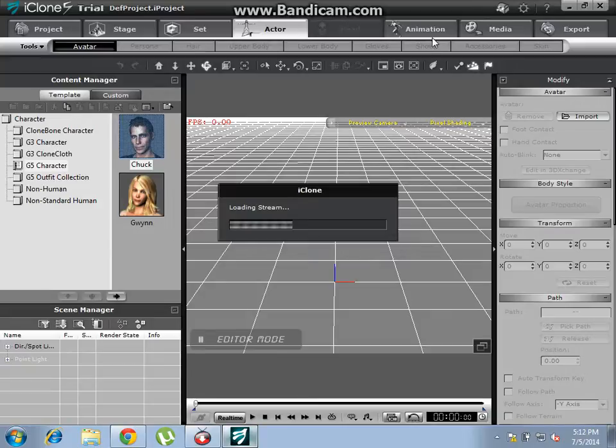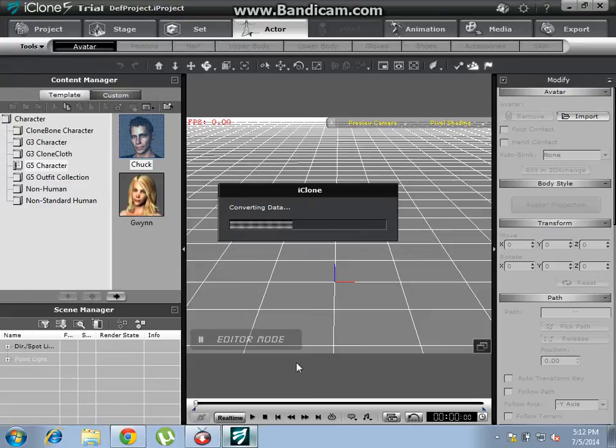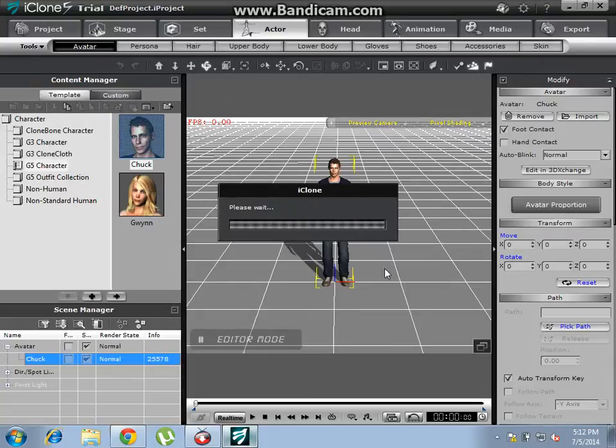We will have a dance animation, and you must download the resource pack of iClone 5. It's processing, okay.